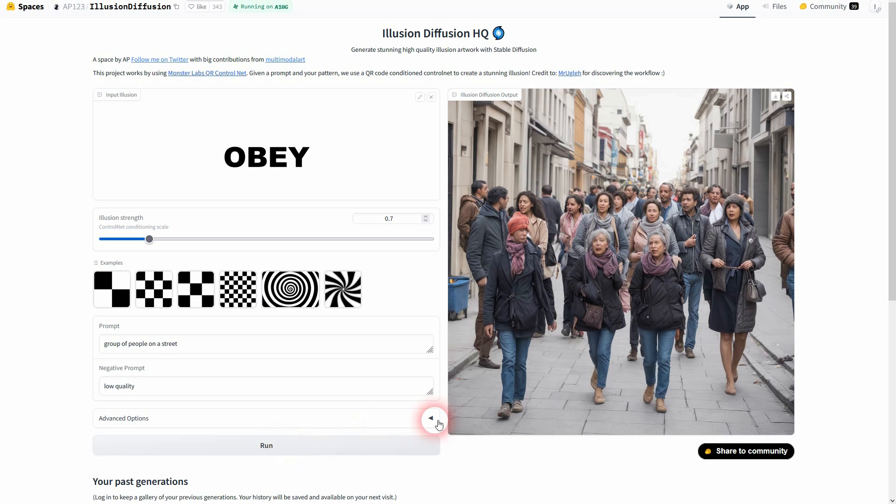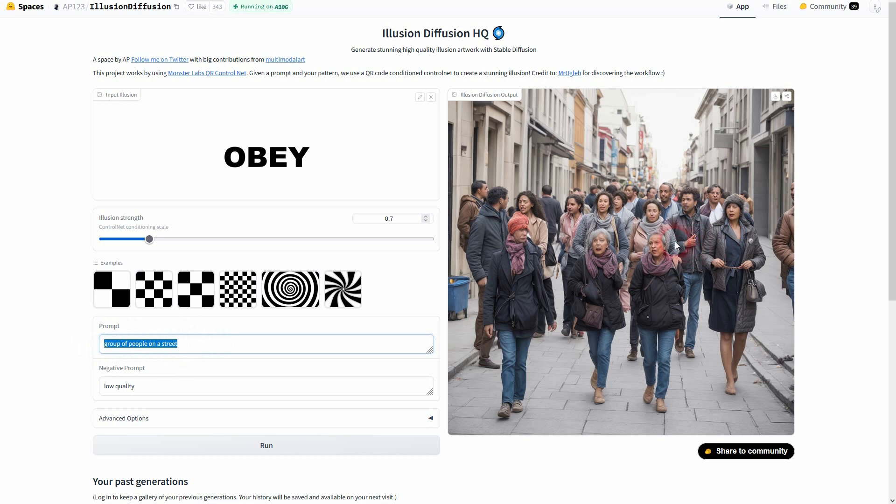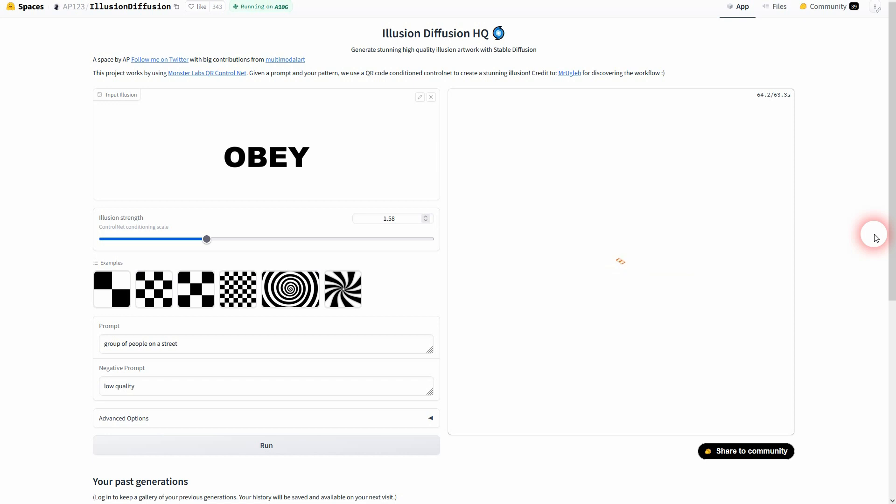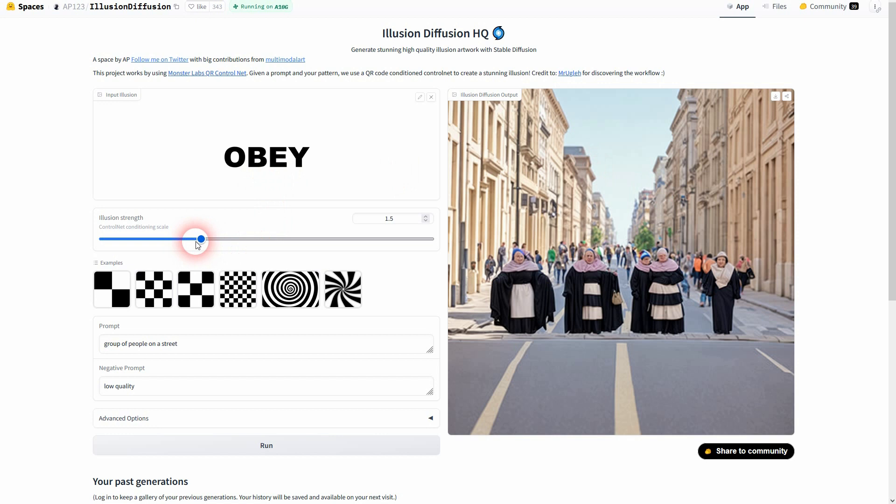You can see that right here. And here we can obviously see it, but this would be unusable because it's too intense. But you get the idea. Play around with this slider depending on the prompt that you use.